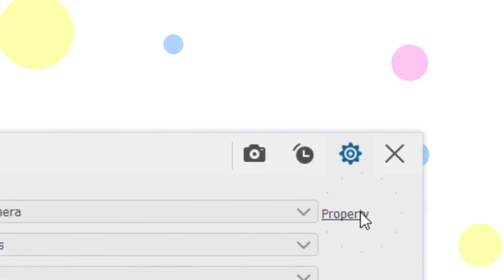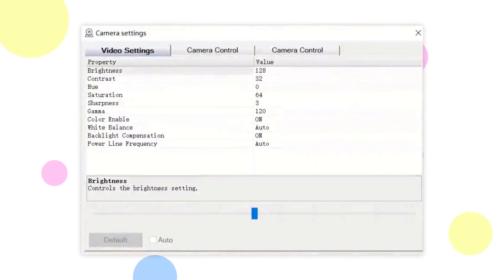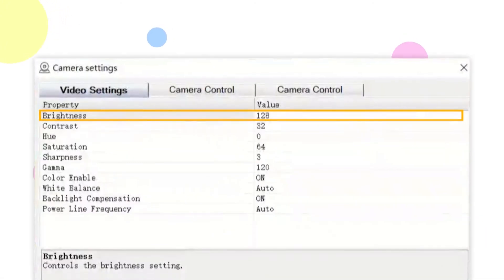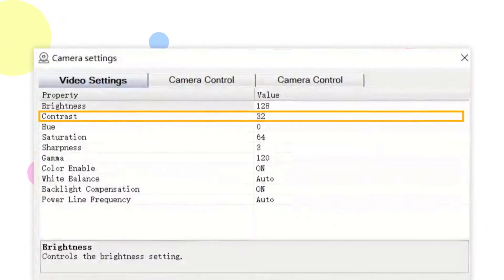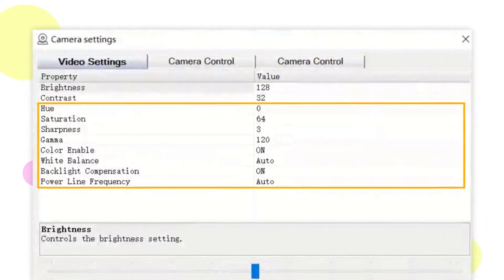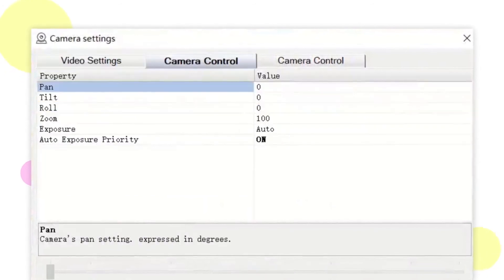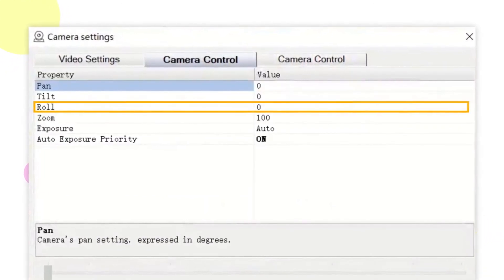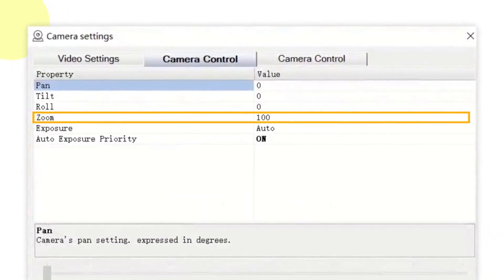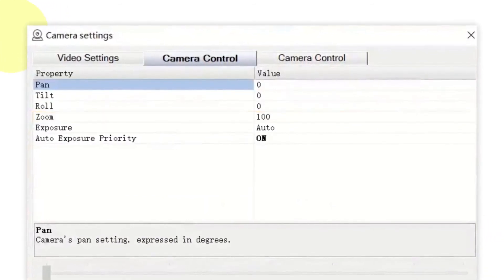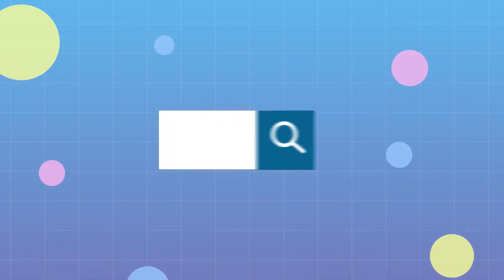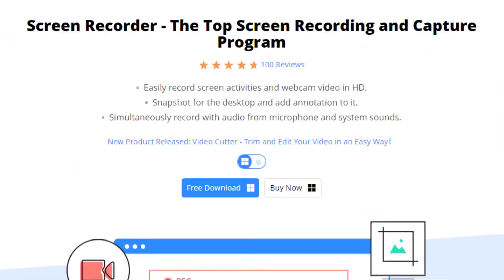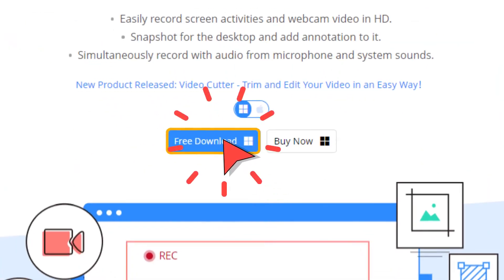While recording the screen, you can change the webcam's brightness, contrast, and many other characteristics. What's more, tilting, rolling, and zooming of the webcam are all available. Easily record gameplay and webcam with FonePaw Screen Recorder.